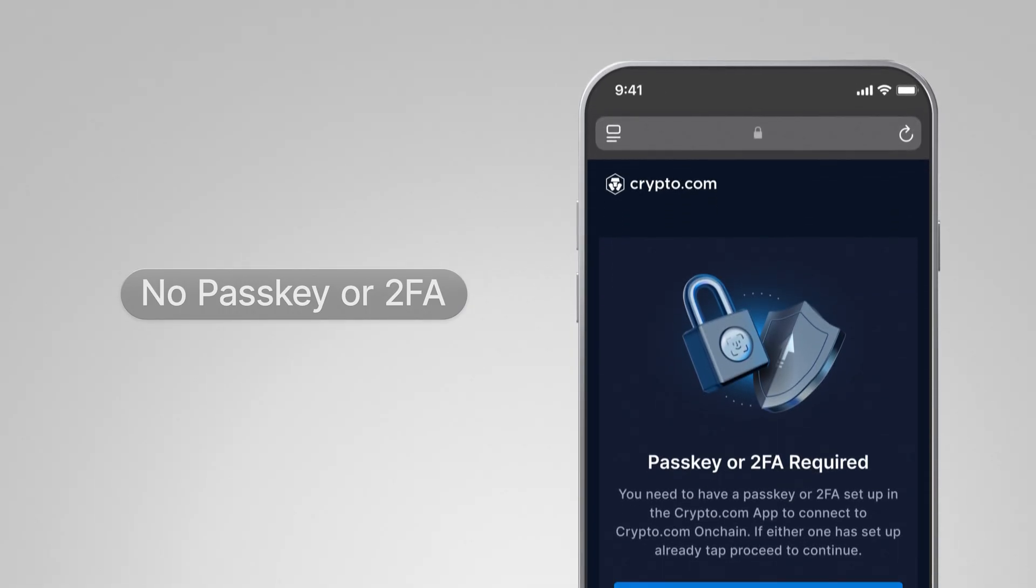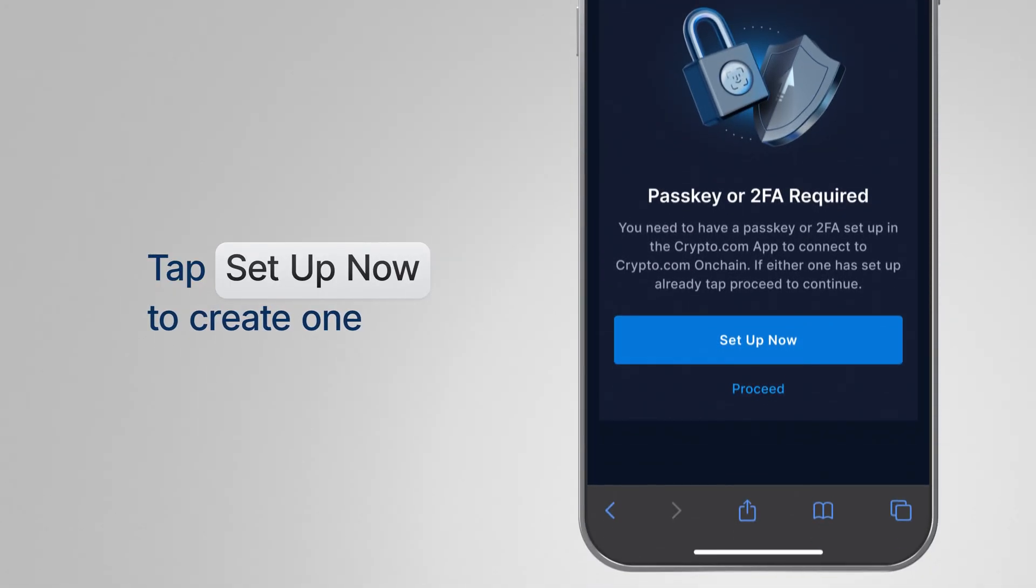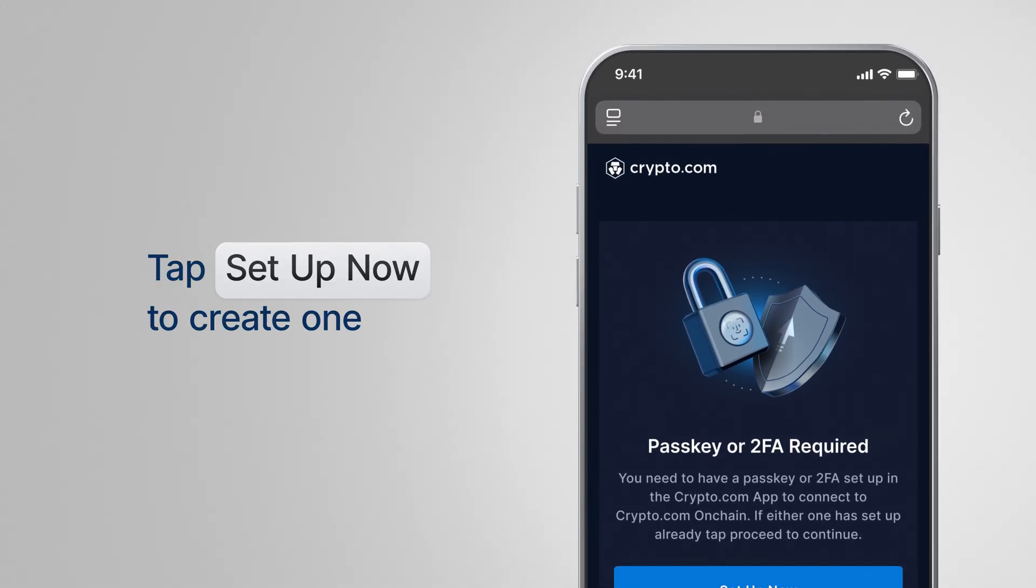If you do not have a passkey or 2FA code, tap setup now to launch the Crypto.com app and create one.